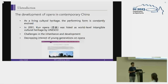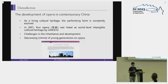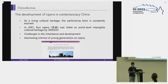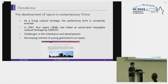However, operas still face many challenges in inheritance and development. For example, younger generations are gradually losing interest in opera, and the performing market is shrinking, especially during COVID-19 when many theaters were closed. A good thing is that corresponding actions are being taken, such as bringing the opera to campuses to make it more visible and closer to young people. The image shown here is about the Kunqu Week at Nanjing University campus.